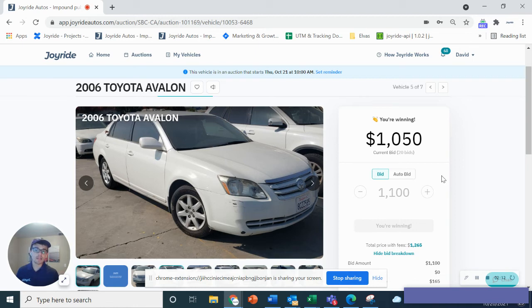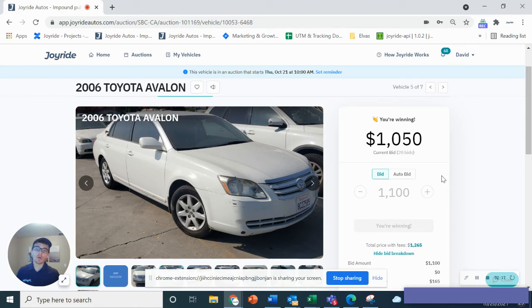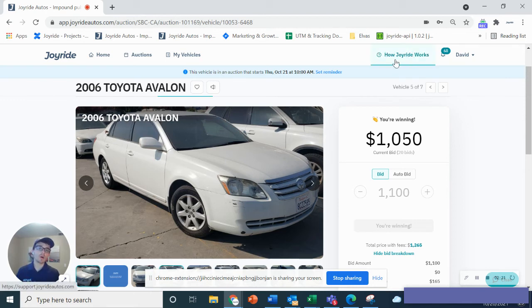That's how to bid on joyrideautos.com. If you have any questions or want to learn more, please contact us directly or check out our help center. It's this button up here, how Joyride works.